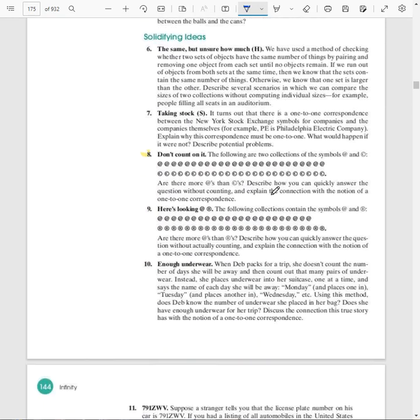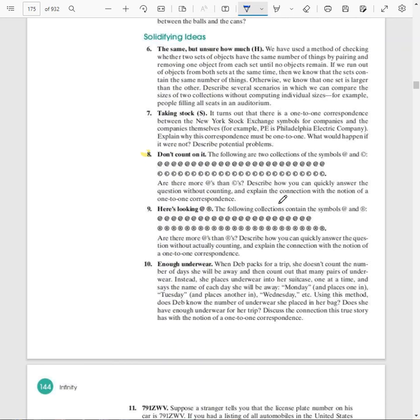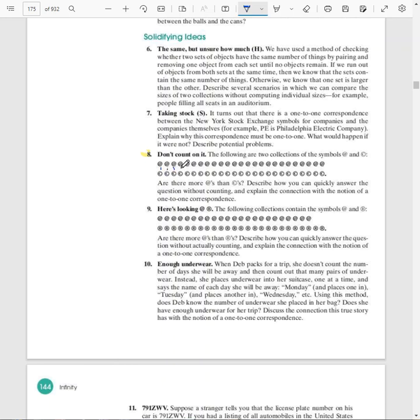Number eight, the following are two collections of the symbols, the at symbol and the copyright symbol. Are there more ats than copyrights? And I would say no. Describe how you could quickly answer the question without counting. Now, when I did that, I didn't count, right? I can see that there's one over top of each. So if the length of them are the same, they must have the same number of elements, right? That's the idea of a one-to-one correspondence. We could draw a line for each of these. All right. But we don't have to because we can see that that is the matchup and we could go to the end and know, since we don't have to know how many there are. We only need to know that there's the same number.